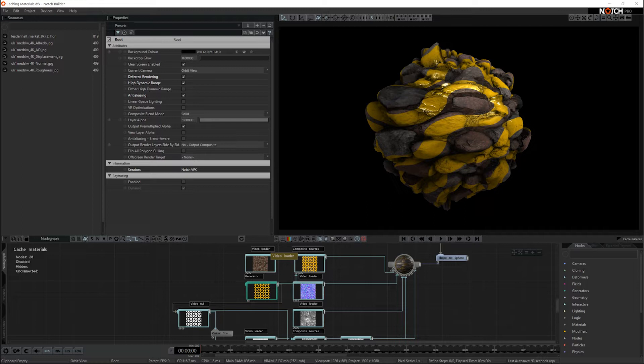Notch is great for making really complicated materials. These materials can be made out of lots of generators and lots of video loaders that are compiled together to create the material that you want.